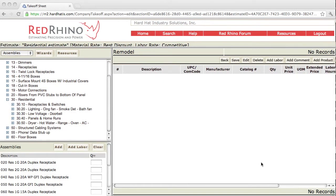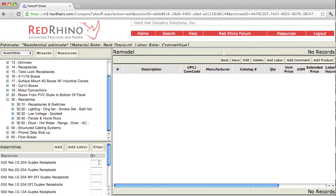I'm going to show how to use or input some residential assemblies here. In the real world of estimating, you would put the actual quantity of assemblies in the quantity box. I'm just going to input a quantity of 1 and explain how it works.